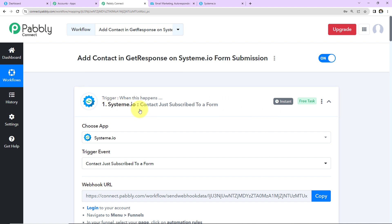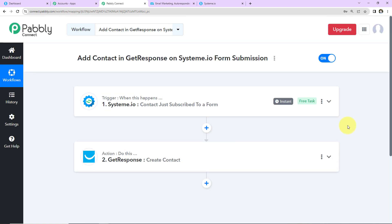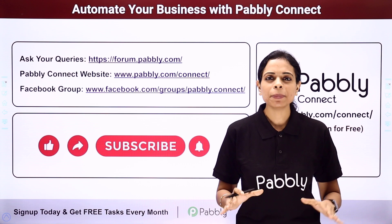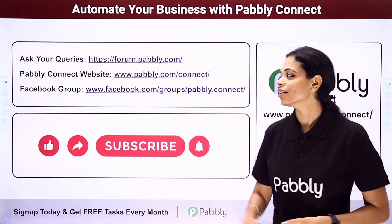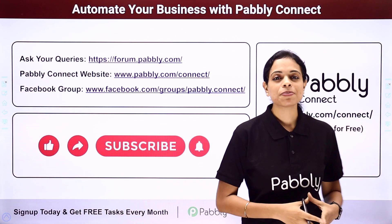Let's recap what we've done. Our trigger was Systeme.io, the event was 'Contact just subscribed to a form,' and our action application was GetResponse where we created a contact. If you have any doubts, you can refer to the workflow link given in the video description. You can also clone it and start immediately. If you have a specific integration to work on, you can always write to us. You can integrate multiple applications using Pabbly Connect.